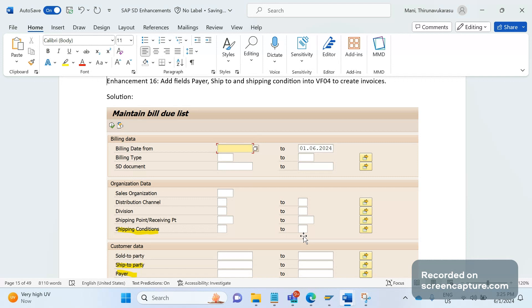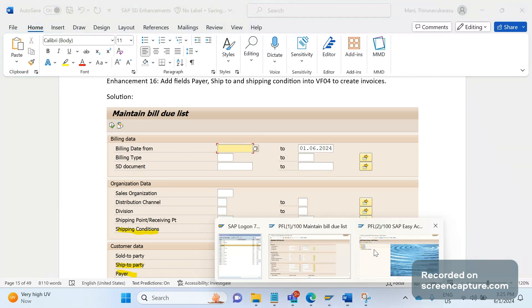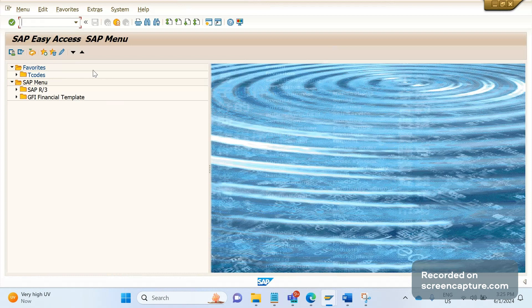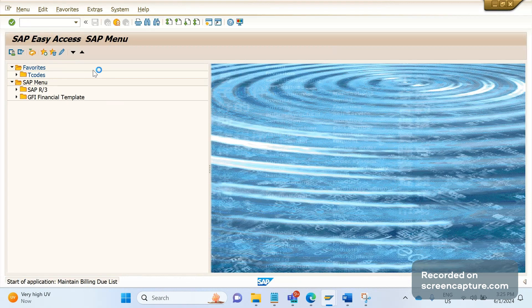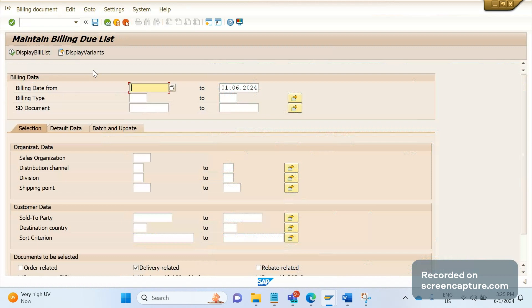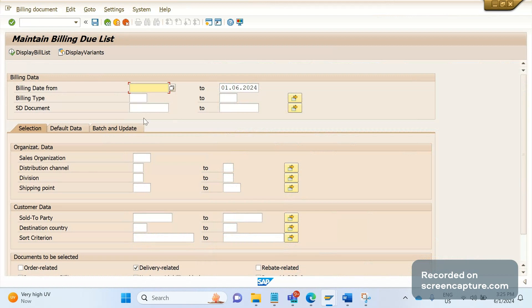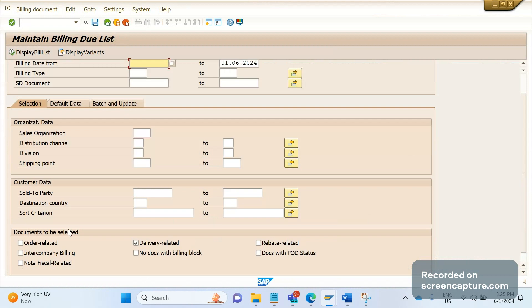First, before understanding the requirement, let's go through the VF04 transaction code. In VF04 we can create invoices by specifying parameters like billing type, billing date, delivery or sales order number, and coming to arc data - sales area, shipping point. In customer data we can specify sold-to party number, destination country, and sort criteria.